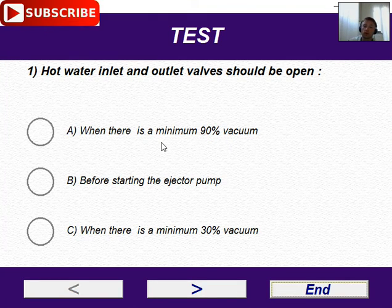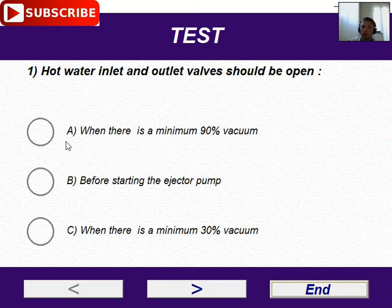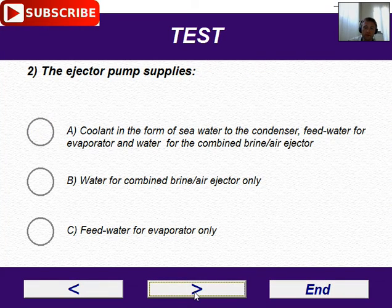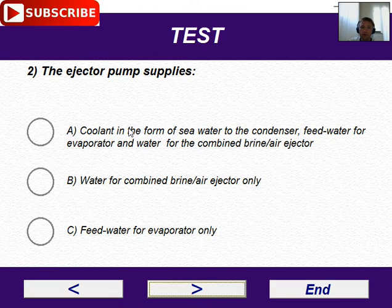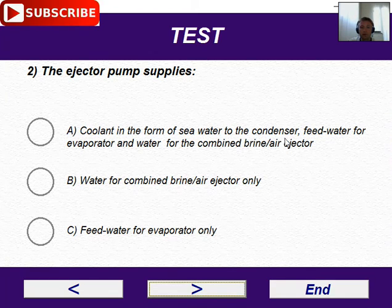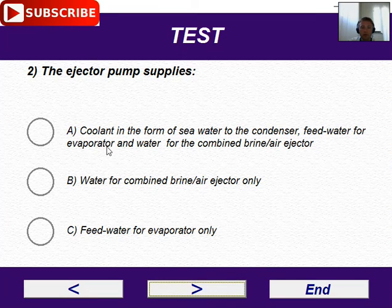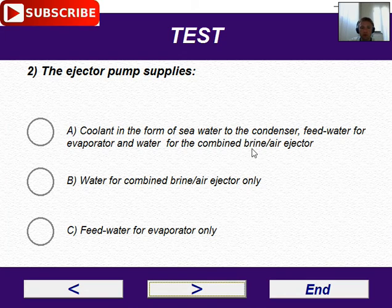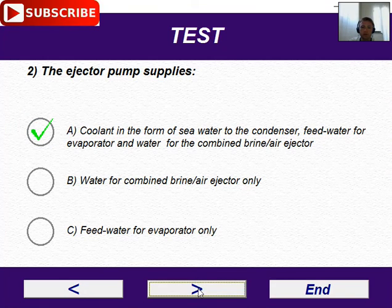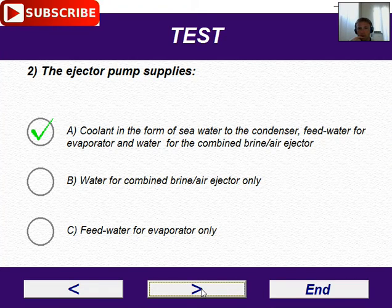This is the correct answer — 90% vacuum, not 30%. Let's continue. Next question: the injector pump supplies — coolant in the form of water to the condenser, feed water for the evaporator, and water for the combined brine air injector. This is the correct answer.